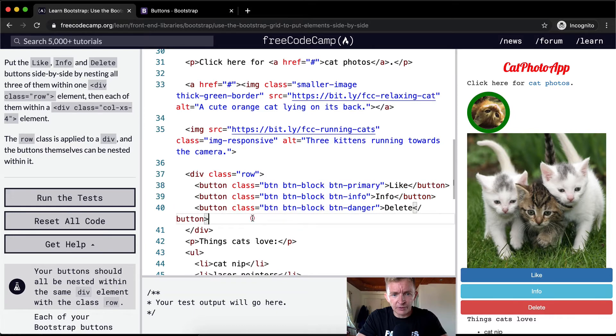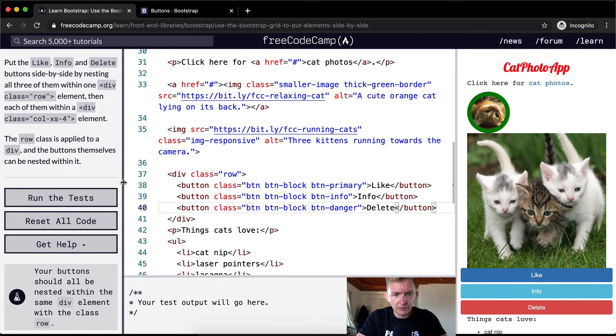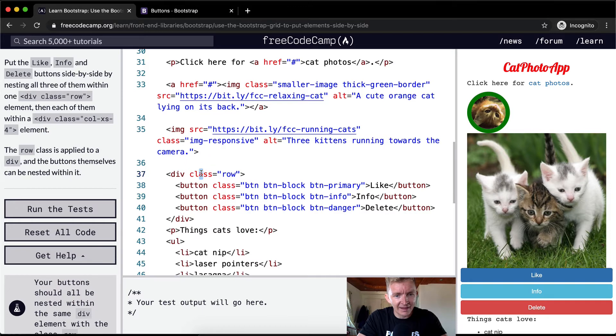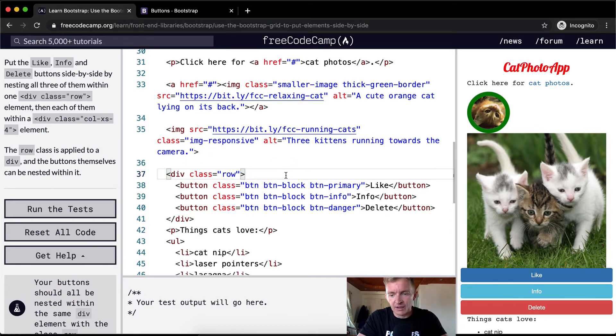Now, we want to tab this out. Some people make the mistake of not tabbing things out, and I think it makes their code look sloppy and terrible. So let's not do that.